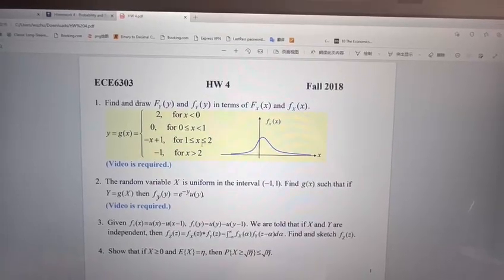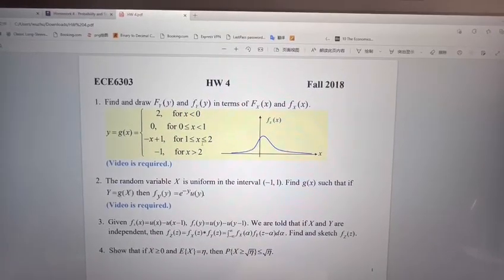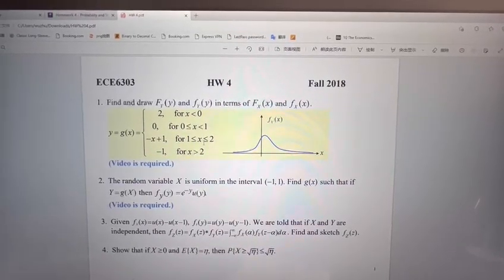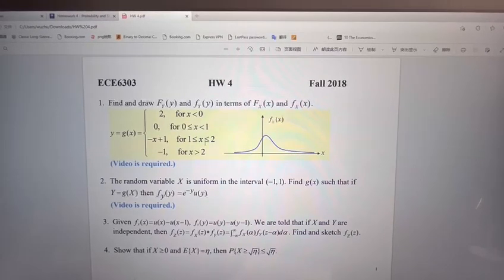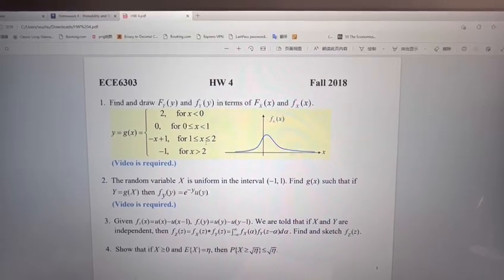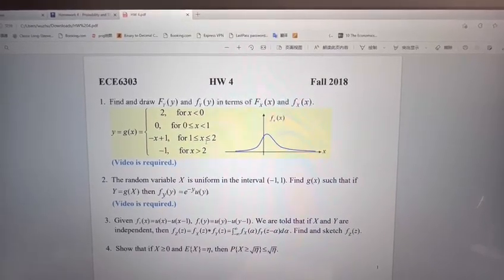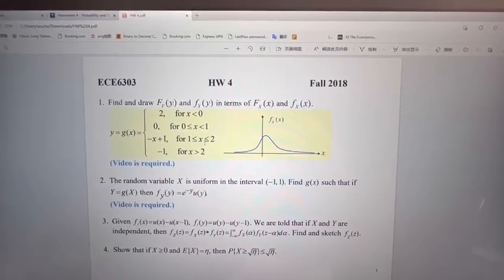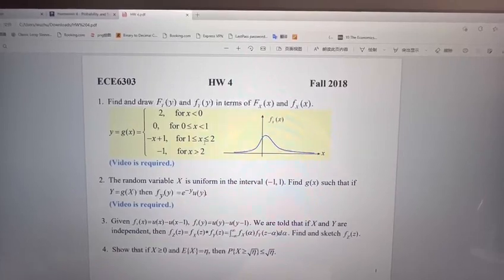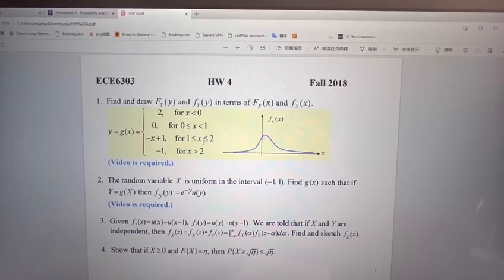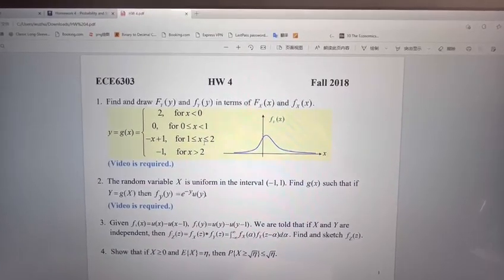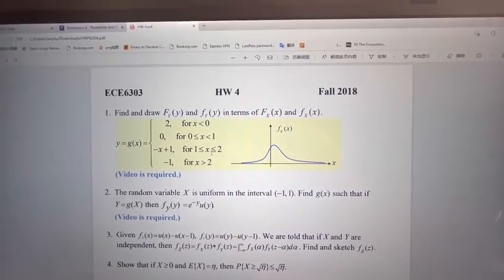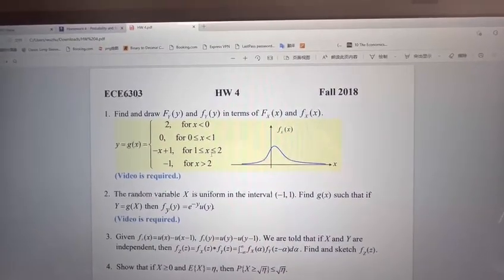Hi everyone, I'm Zhu Min Wu and I'm going to record the video for question one in the homework for the course probability and stochastic processes. In this question the information is given as shown here.